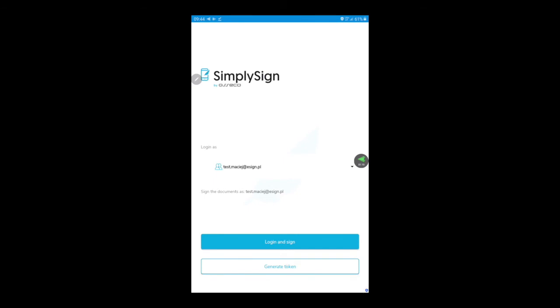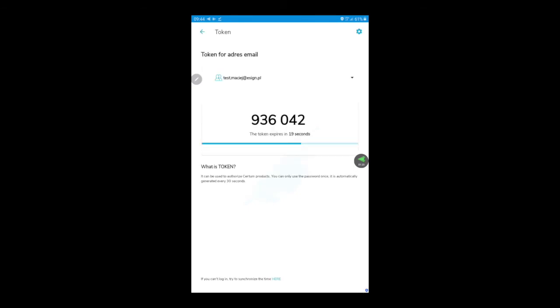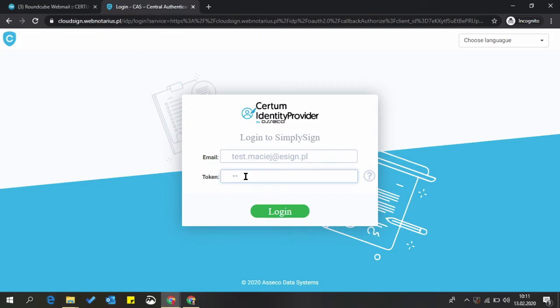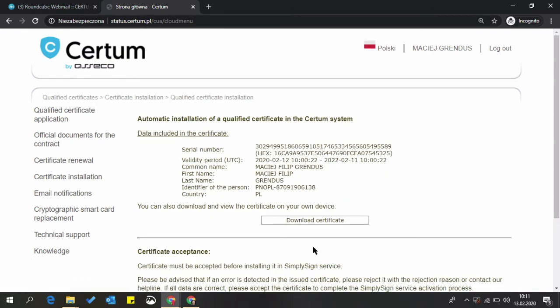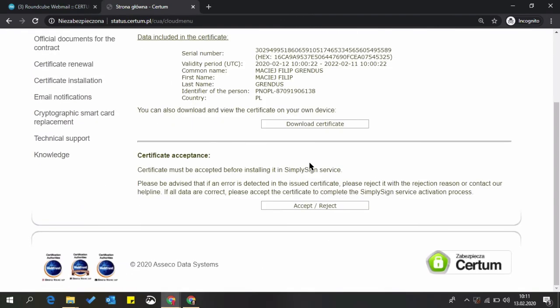Here we need to generate a token to proceed with activating our certificate. Be wary that those tokens are valid only for 30 seconds. Press login. Now press install certificate. If the data in your certificate is correct, press accept.